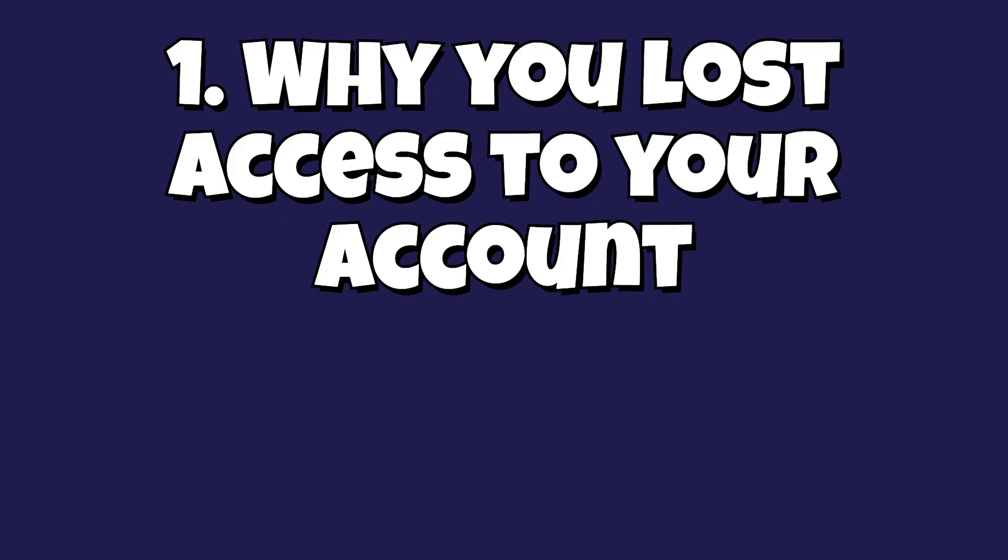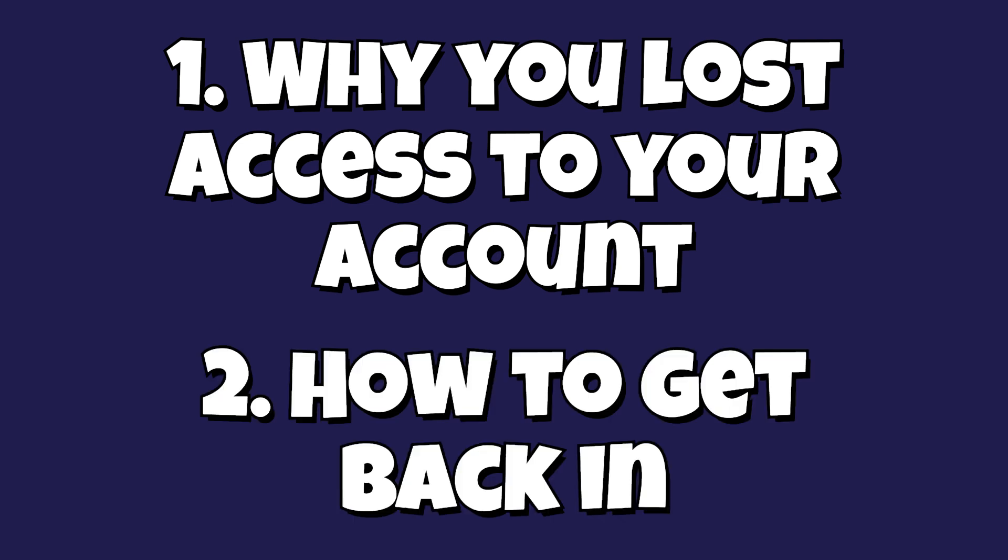My name is Tyler with My Computer Works, and today I'll be taking you on a step-by-step guide that will break down one, why you lost access to your social media accounts in the first place, and two, how to get back in for all of the possible reasons that you got locked out. We'll be discussing about four different reasons and I will show you how to get back in.